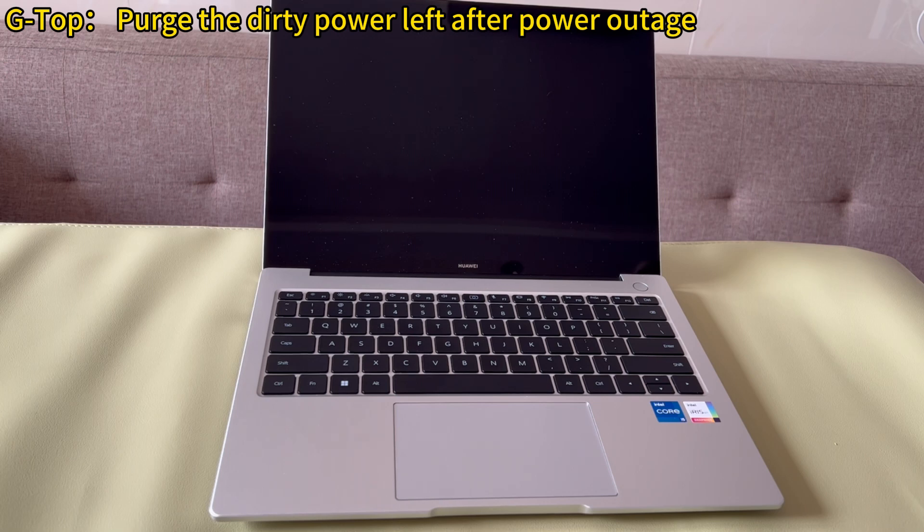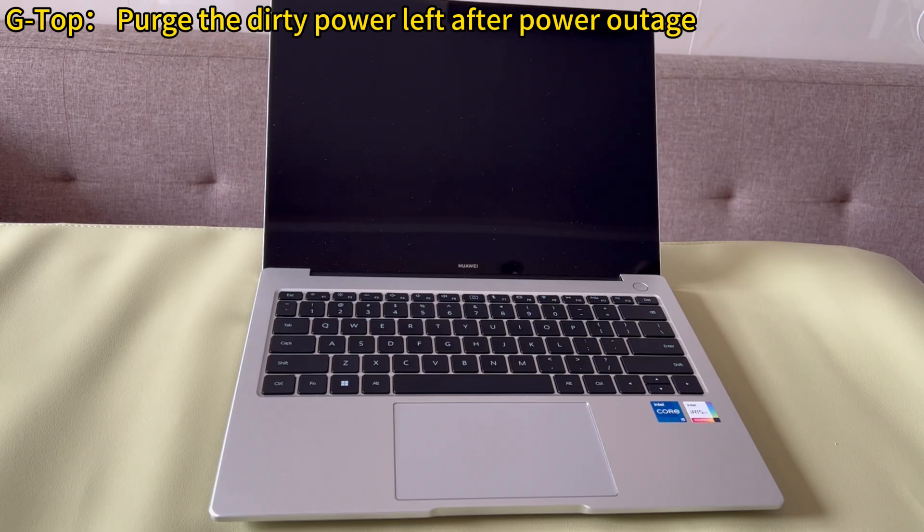Simply put, there is dirty power left, resulting that your Windows computer won't start after power outage. To fix it, you'll need to let it discharge. Here's a tutorial to follow.